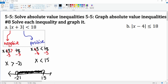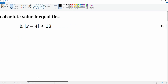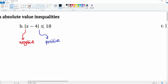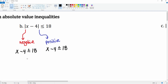Now let's look at part b. The absolute value is by itself, so we can split it into two parts. The positive version is x minus 4 less than or equal to 18. For the negative version, the inequality flips and the right side becomes negative 18.